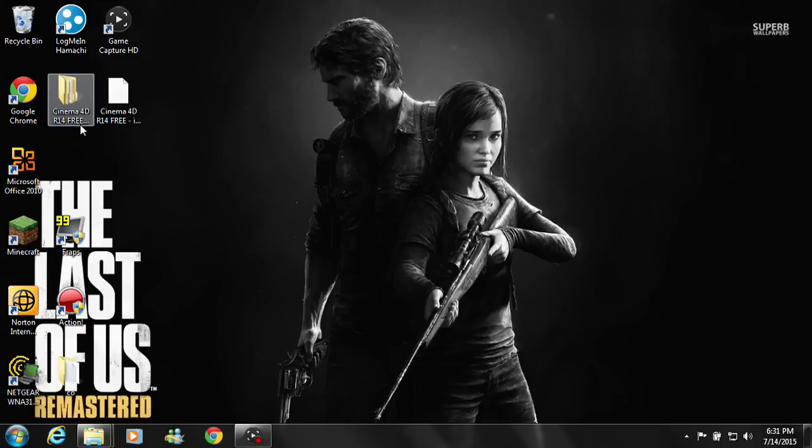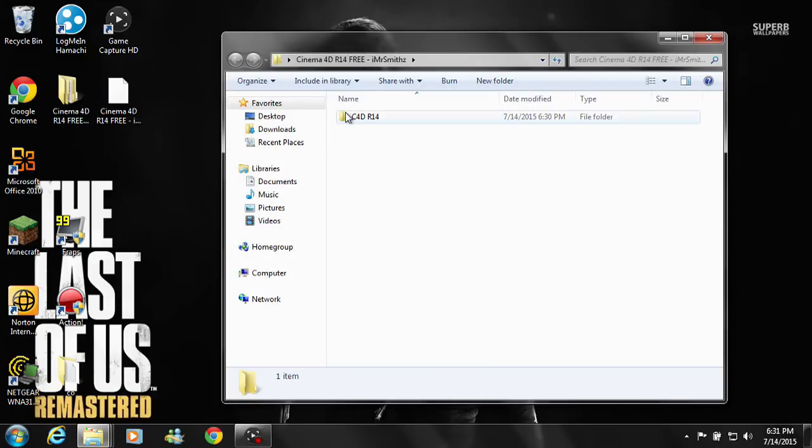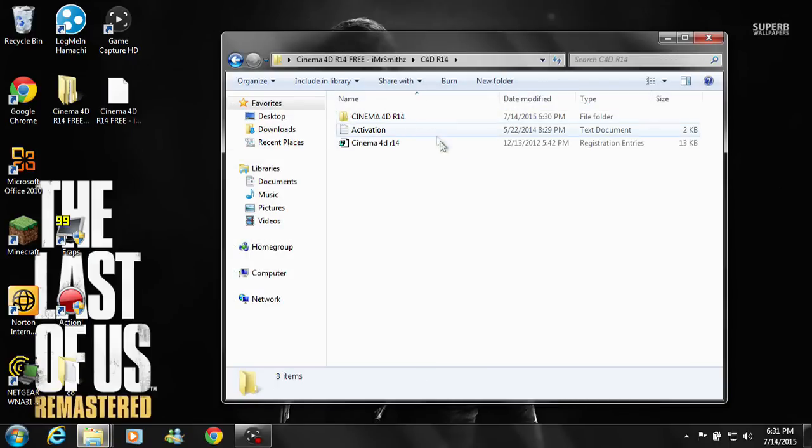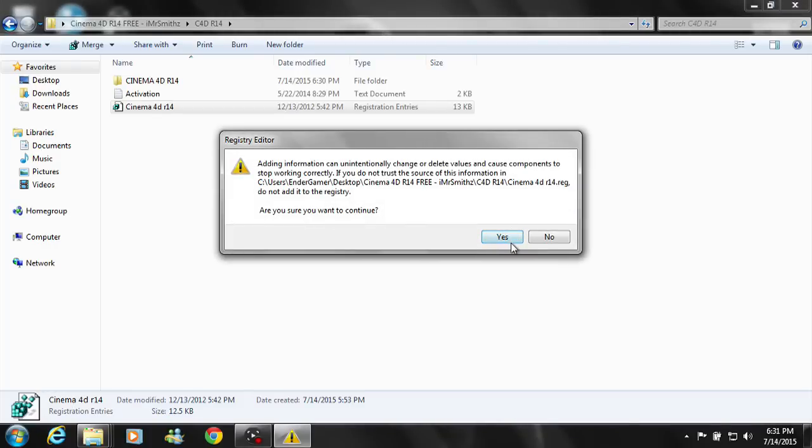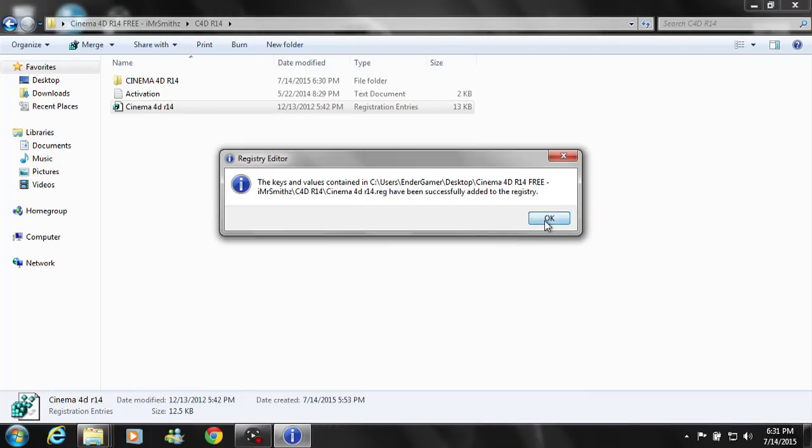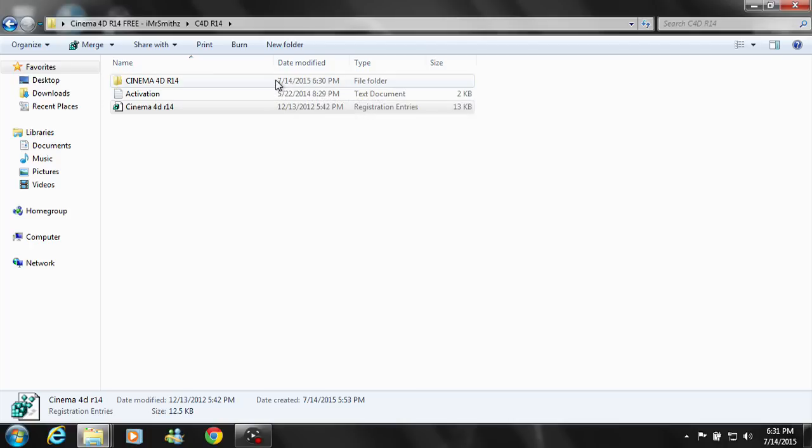You want to open up the folder it extracts and open the folder in the folder. The first thing you want to do is click this Cinema 4D R14 registration entries file. All this did was add a registration key to your Cinema 4D so it's a full version and not the trial version.